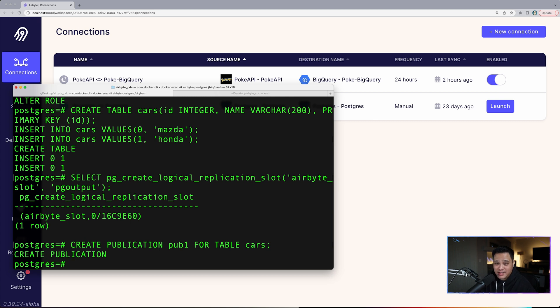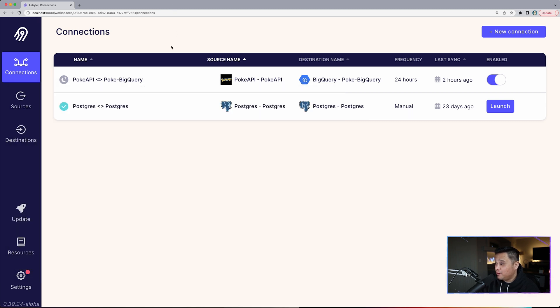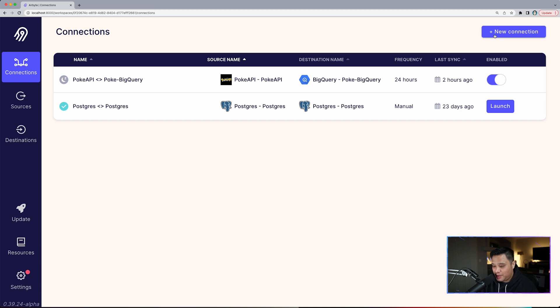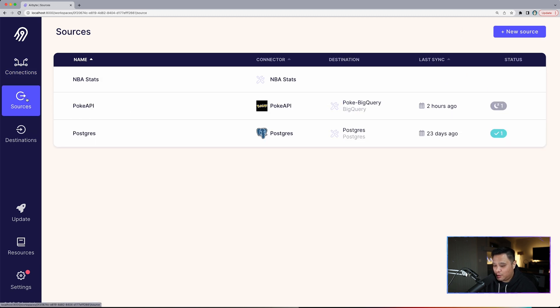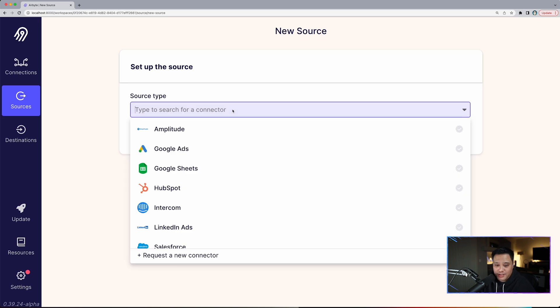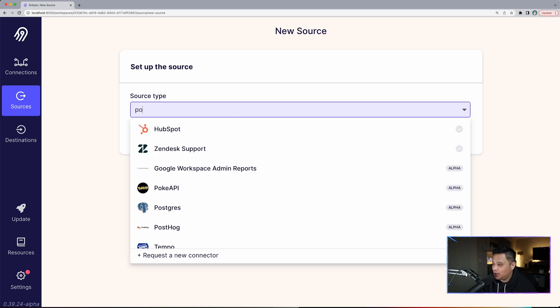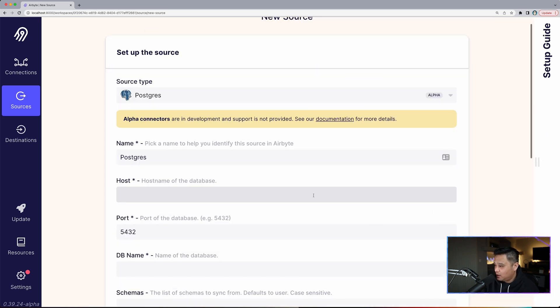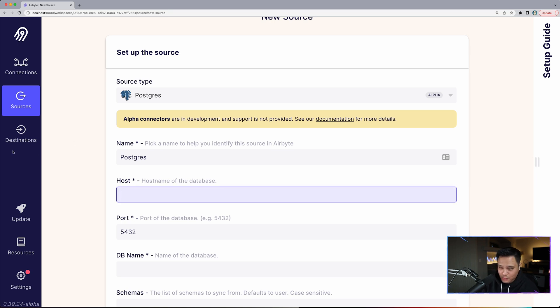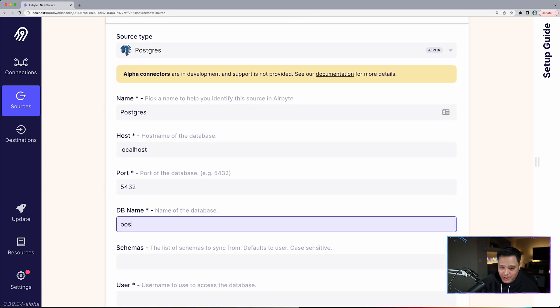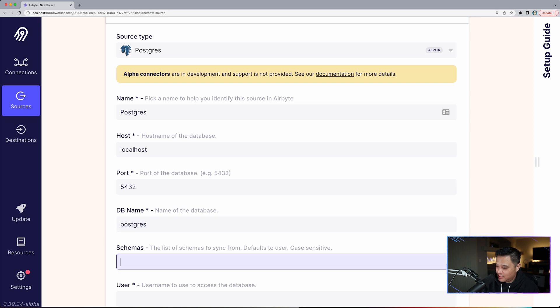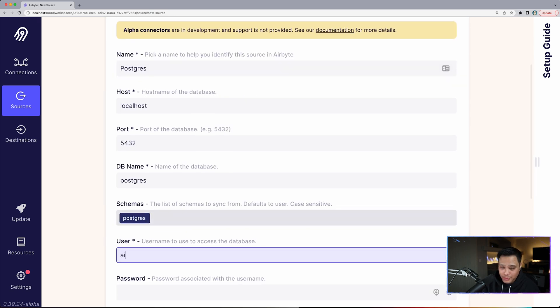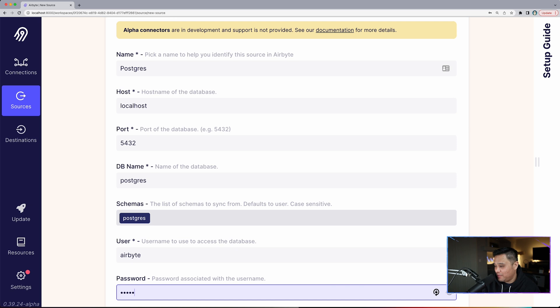What we want to do next is configure a Postgres source in our Airbyte UI. I have our Airbyte UI open right here already, assuming that you have Airbyte running already. Simply go to localhost:8000 and you will be able to go to the Airbyte UI. To set up a new Postgres Airbyte source, click new source. Our source is Postgres. So we'll select Postgres, very simple.